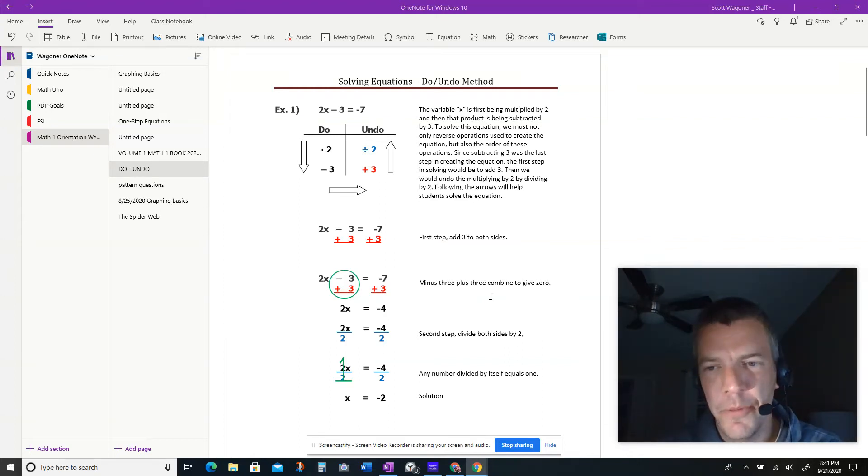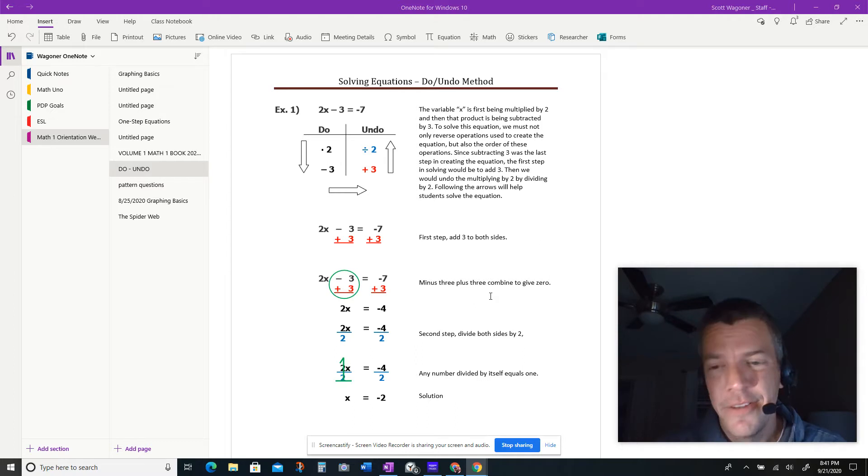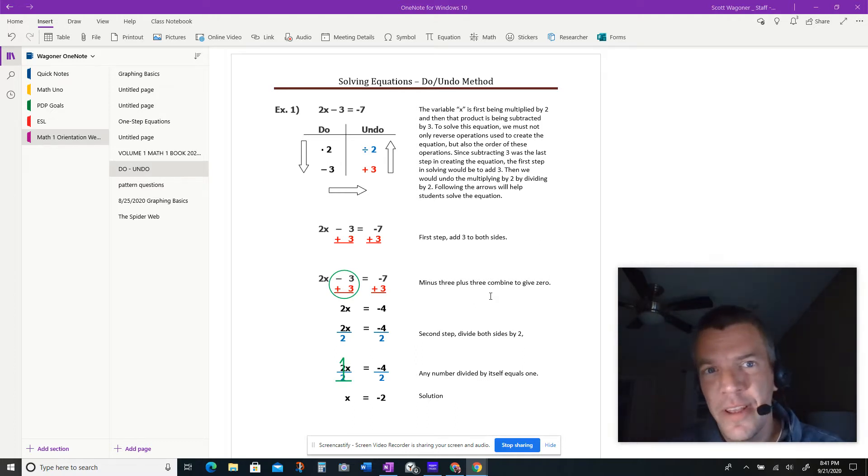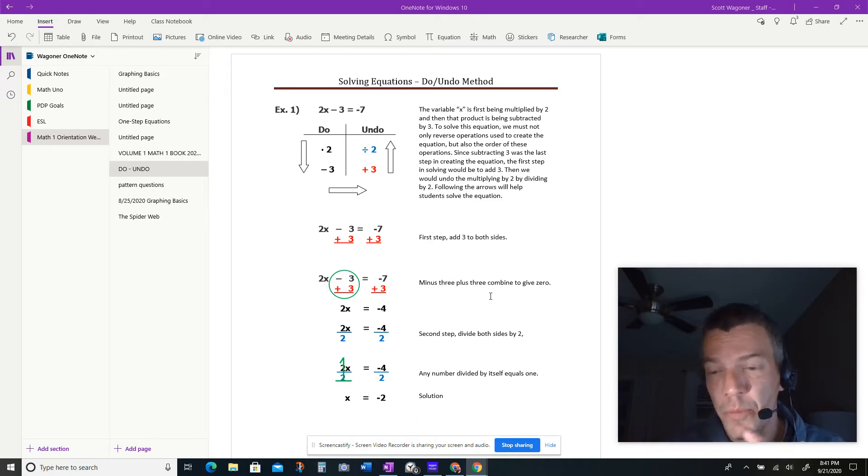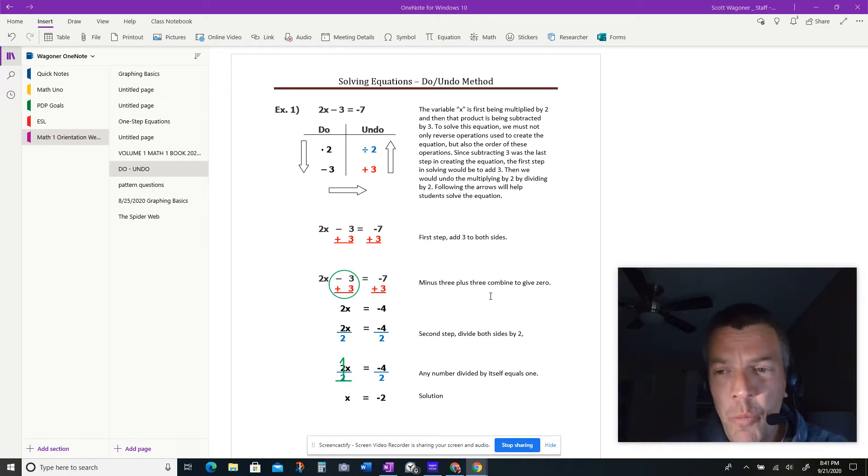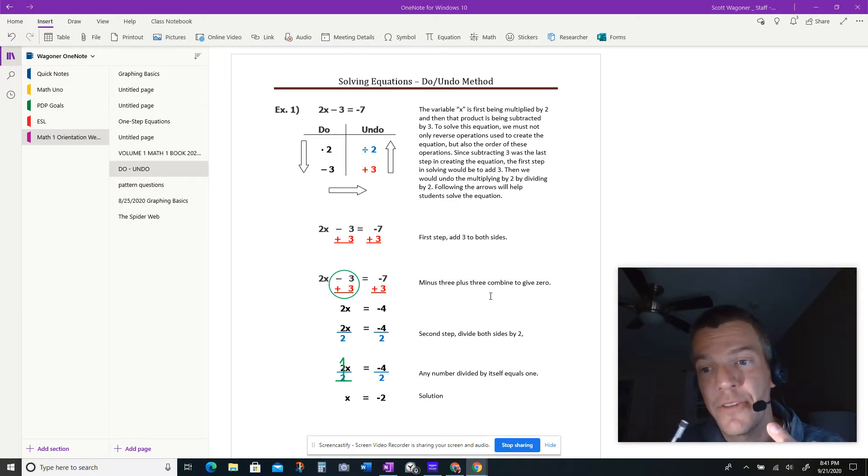Guys, I wanted to walk you through a little thing we call the Do-Undo Method. So when it comes to some of our simple equations, especially once you start seeing word problems, we can think of it as how did we get to where we got to?